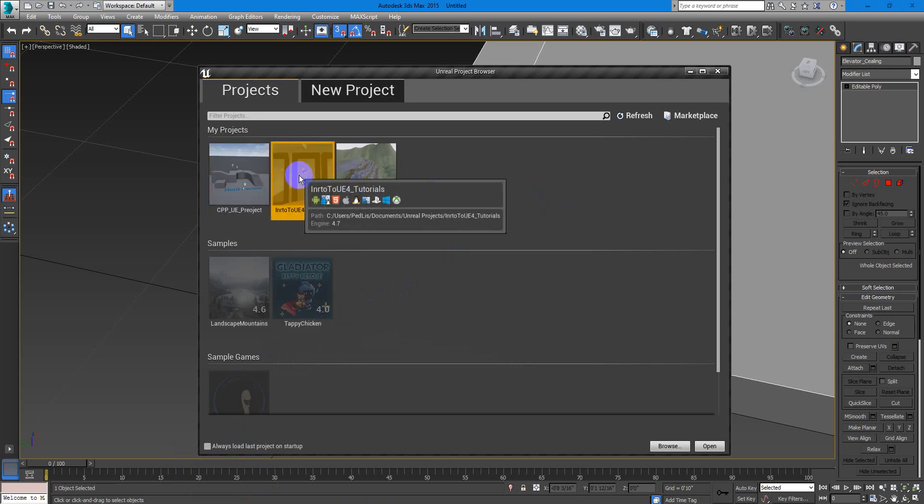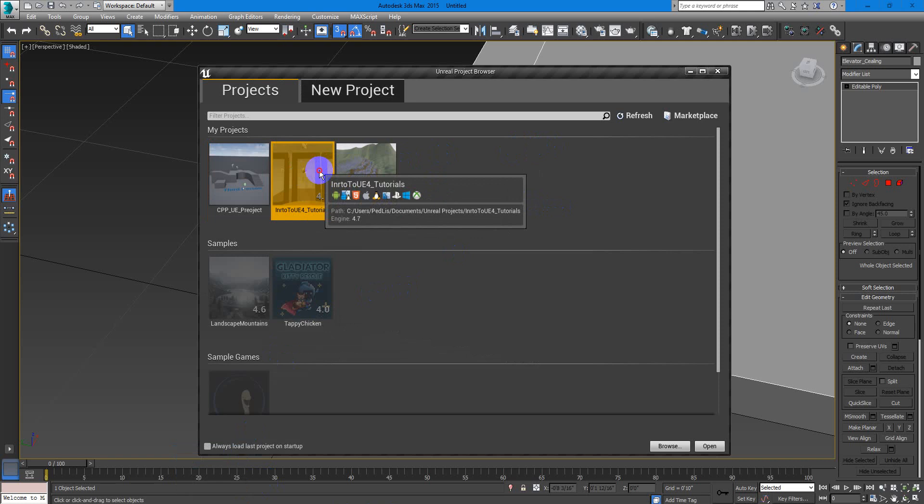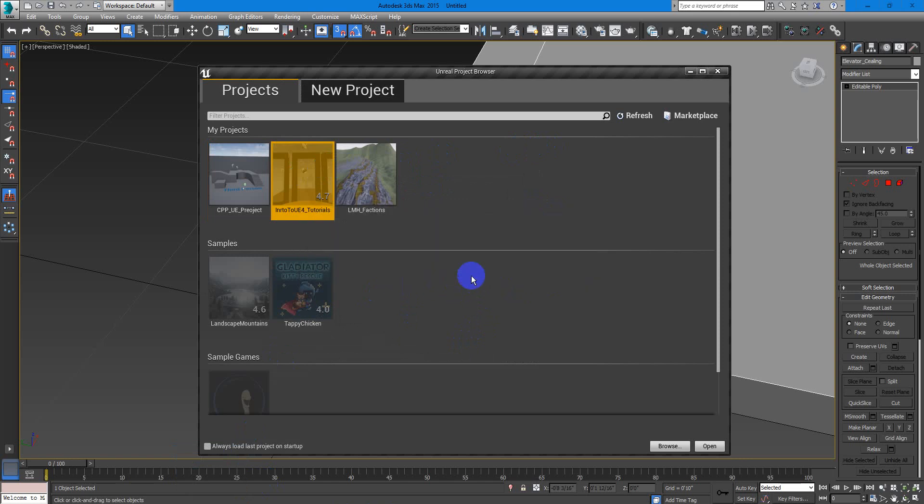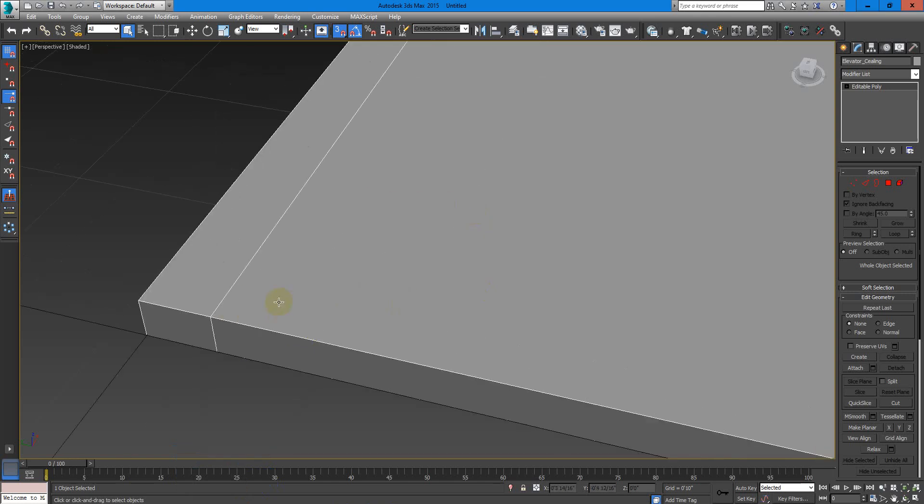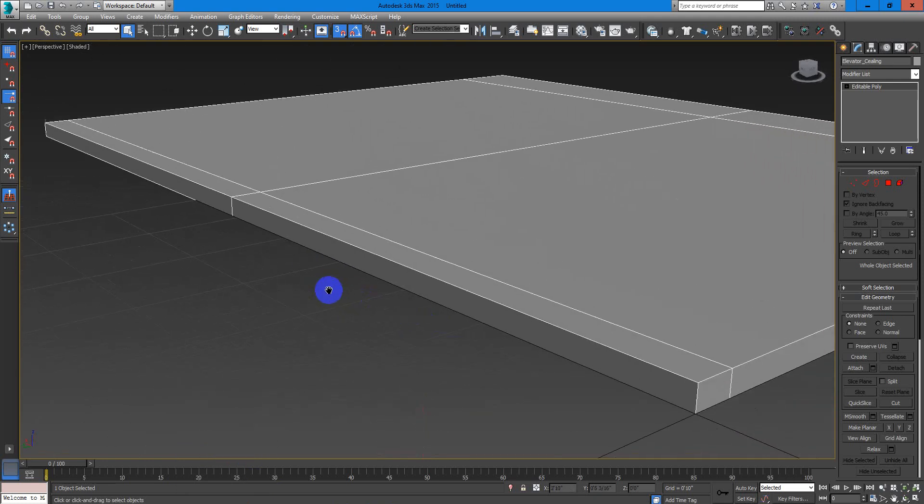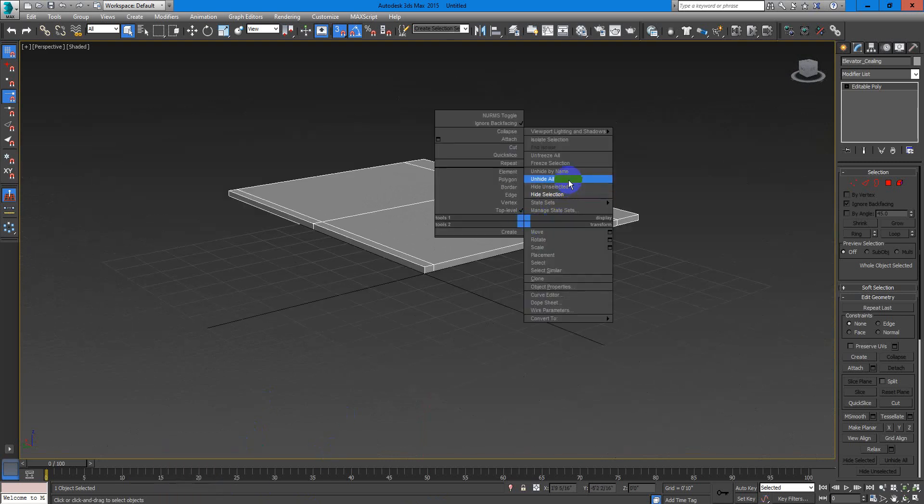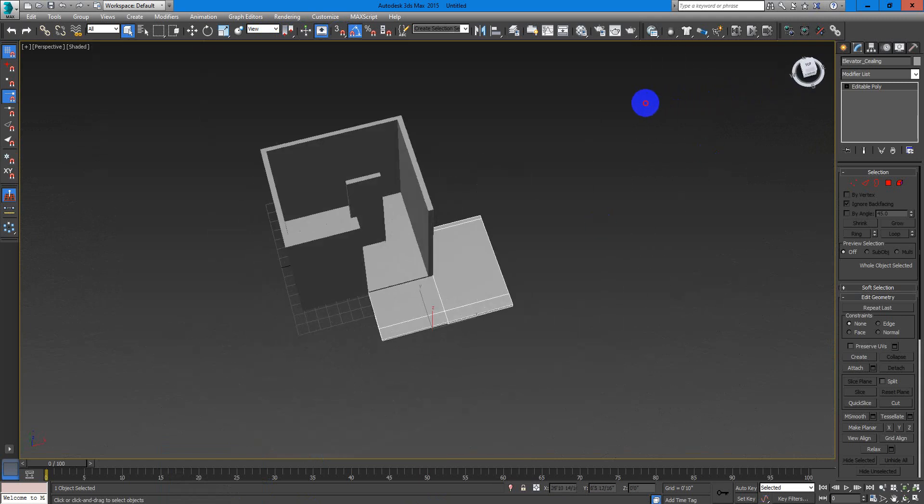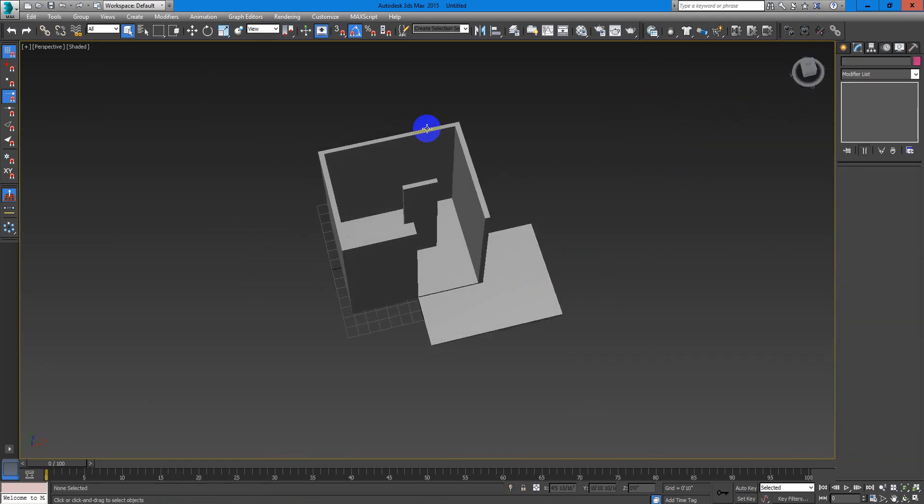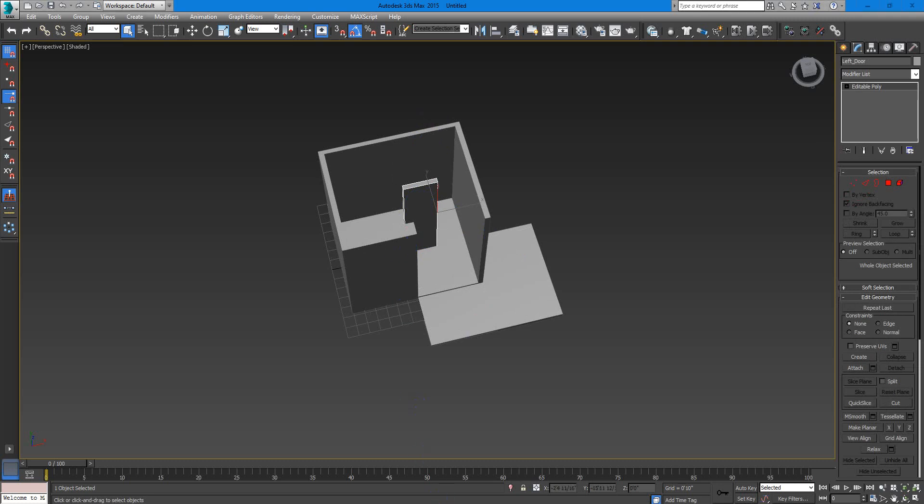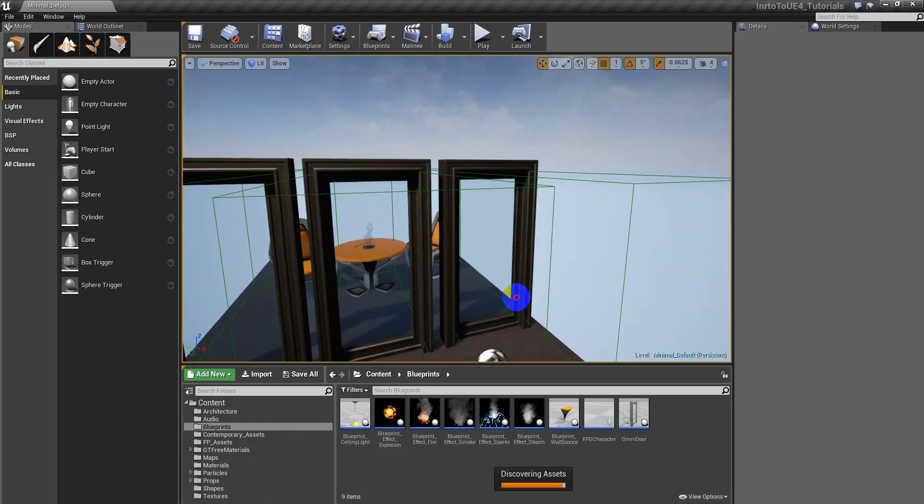All right, I will open this project right here. Unreal Engine is opening. I have all on the center of the grid - the elevator, the roof, the doors, and the buttons that are down there. So I think it already opened. All right.